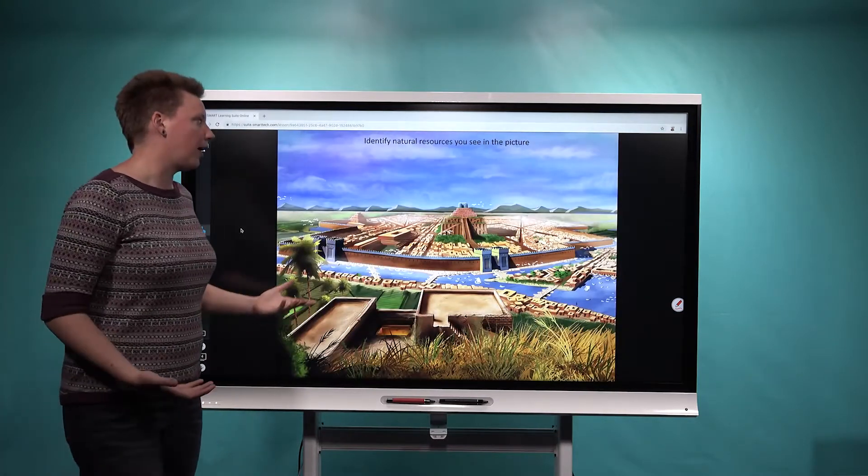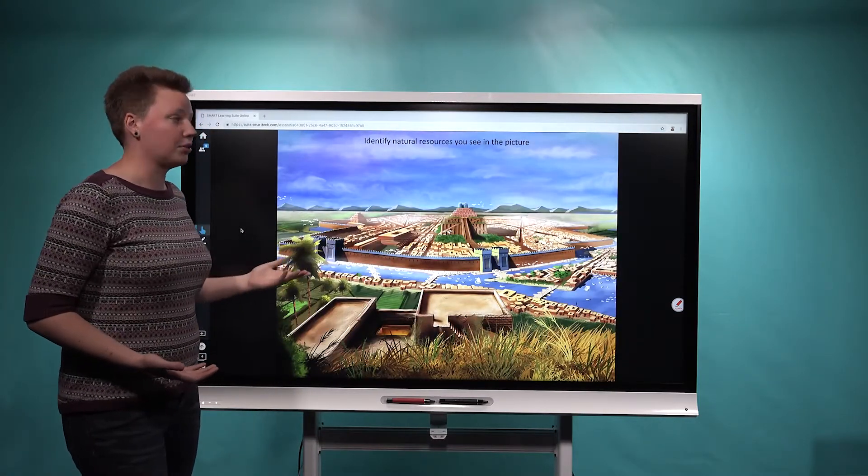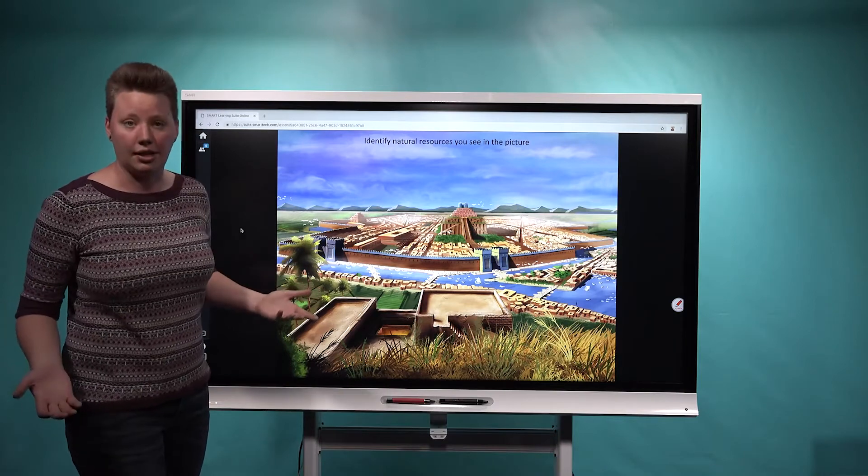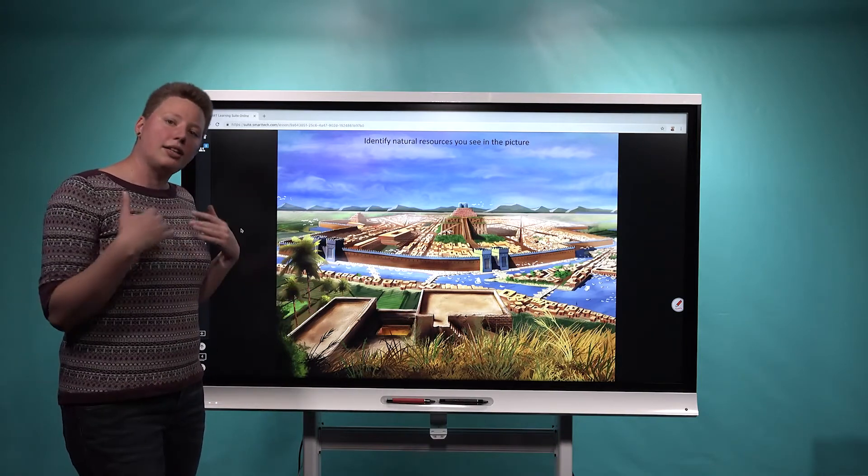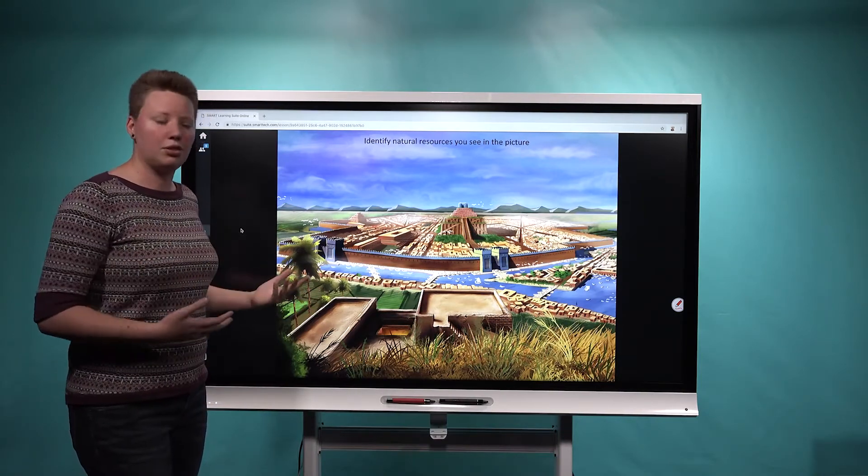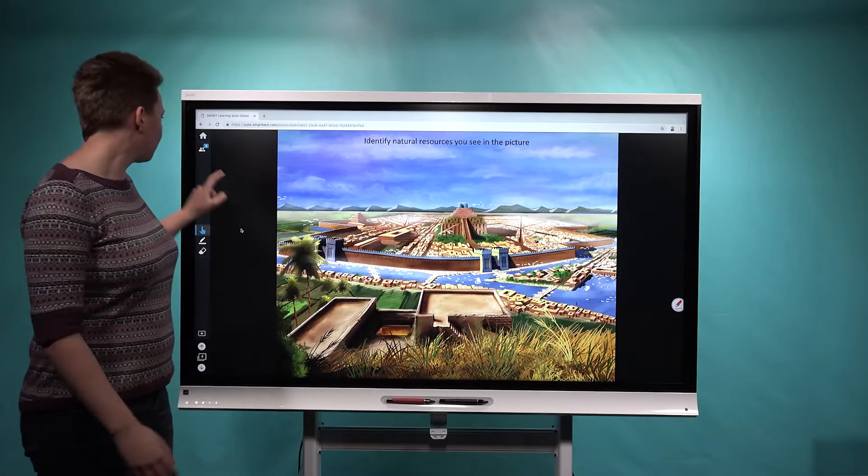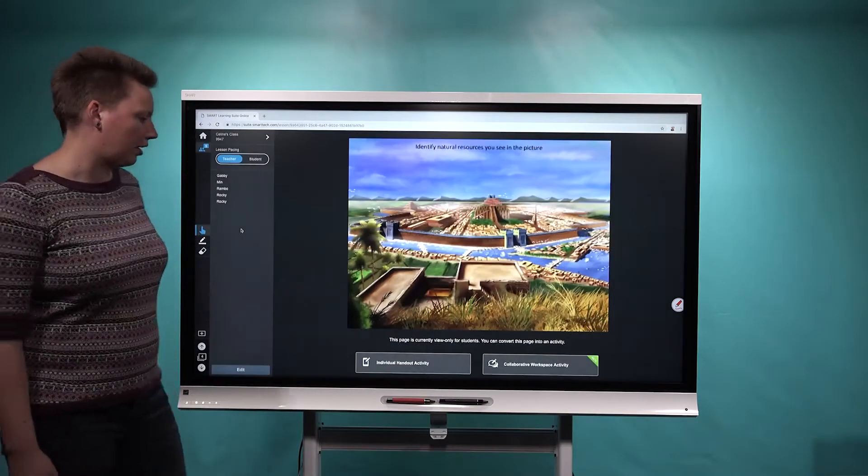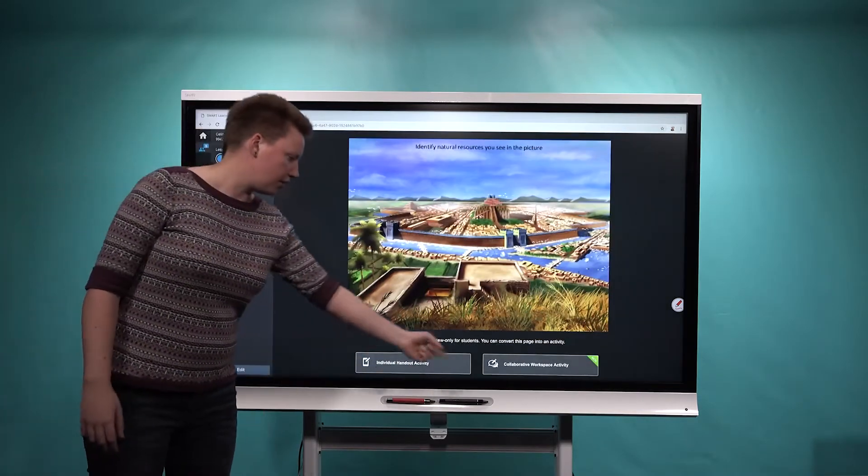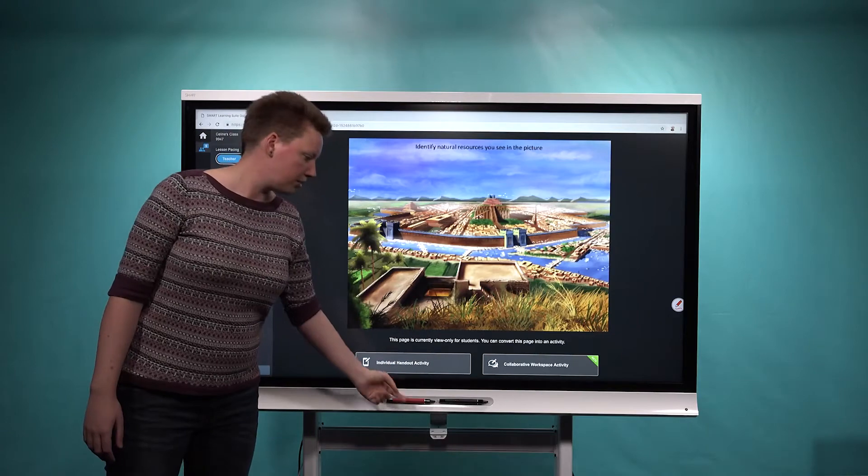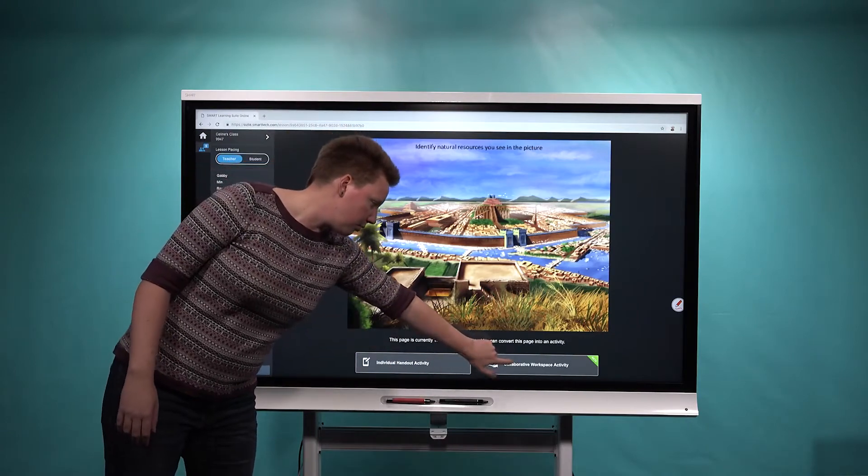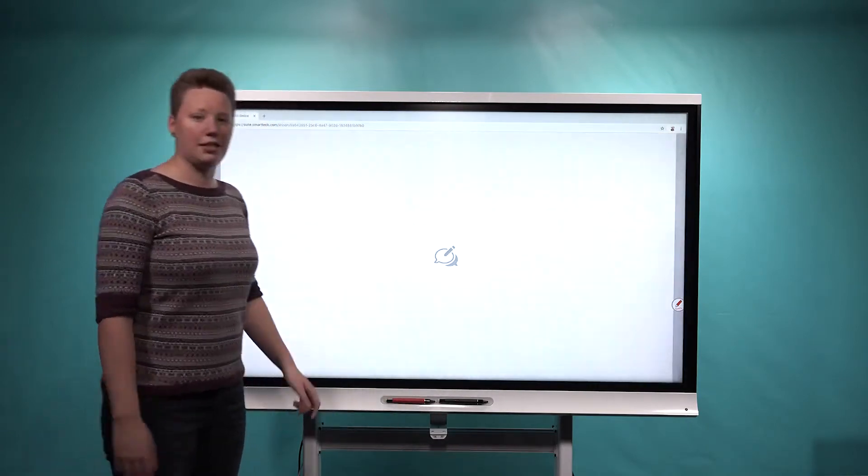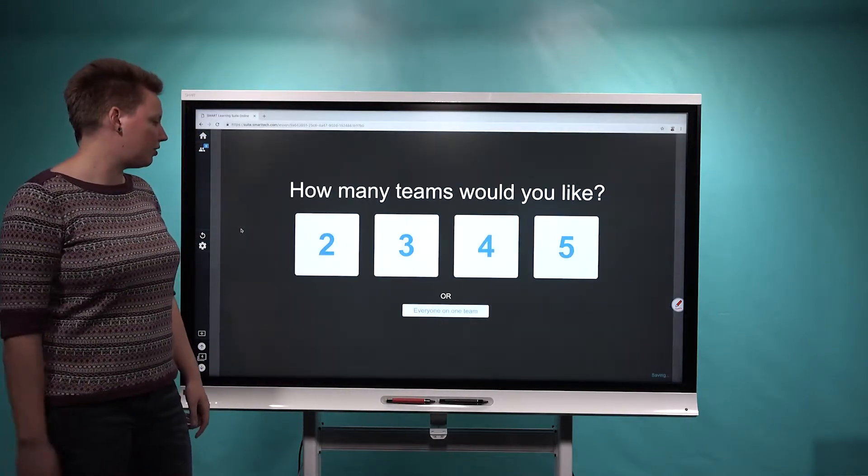So here's the first spot. I want them to identify natural resources that they see in this picture, and I didn't actually have time before class to convert this to a workspace, but fortunately if I open up the class panel here, they'll see that these options pop up at the bottom of the page, and I can actually choose to convert this to a collaborative workspace activity. So we'll go ahead and do that,